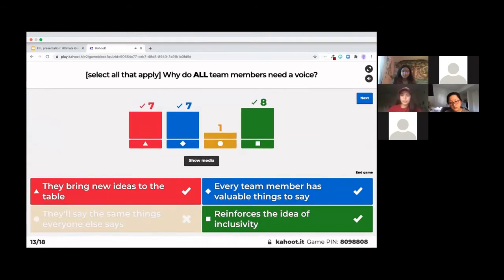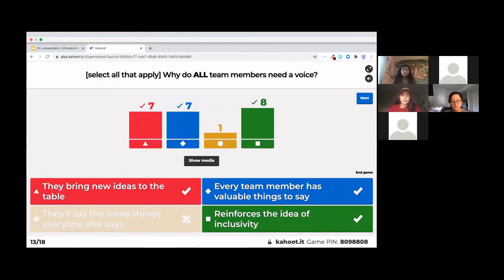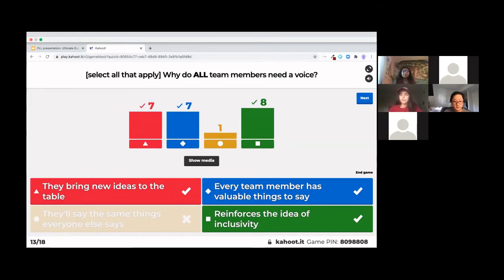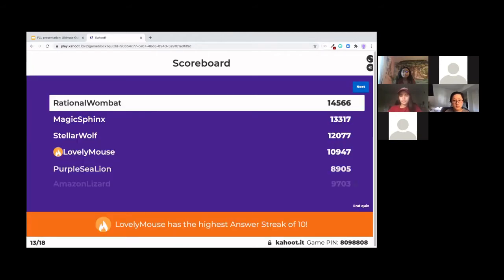Wow. That was a very great answer to that question. And yes, it's all three. So bringing new team members or just all of your team members helps get new ideas to the table and just spread around interesting ideas. And the next one is valuable things because everyone has awesome things to say and you should always listen to what everyone has to say. And the last one is reinforces the idea of inclusivity. And this is super important if you want to build a great team, not just for presentations, but overall to have a better team and build better robots and anything else that you need to achieve.